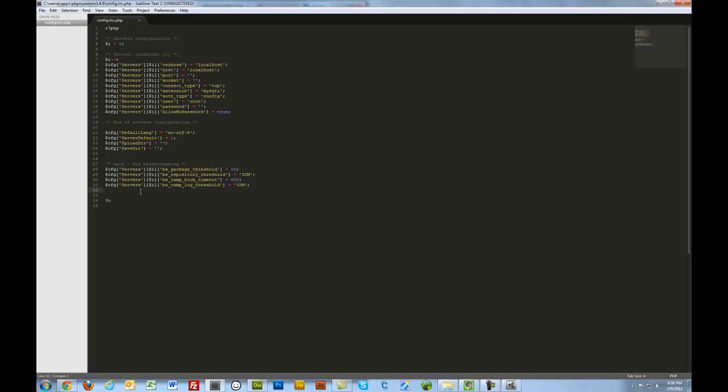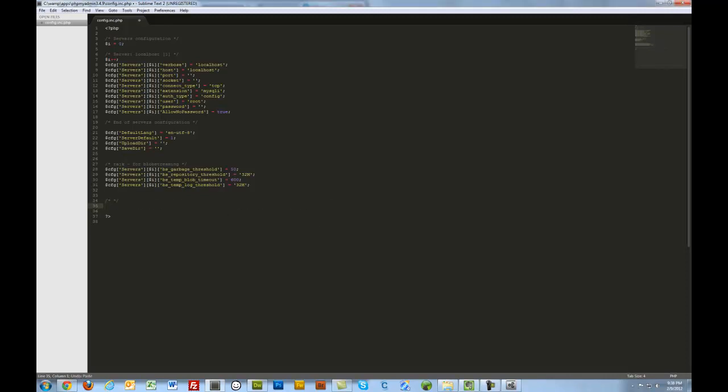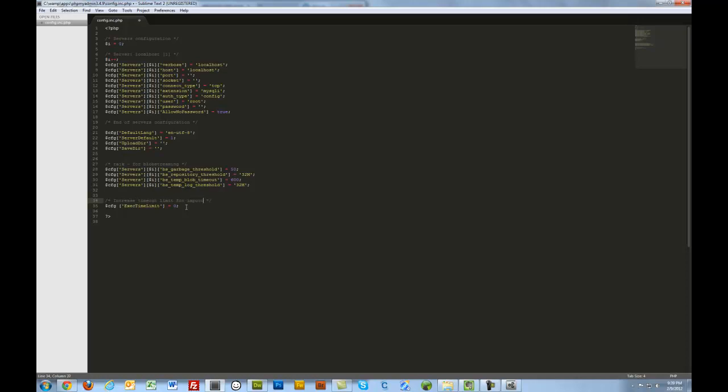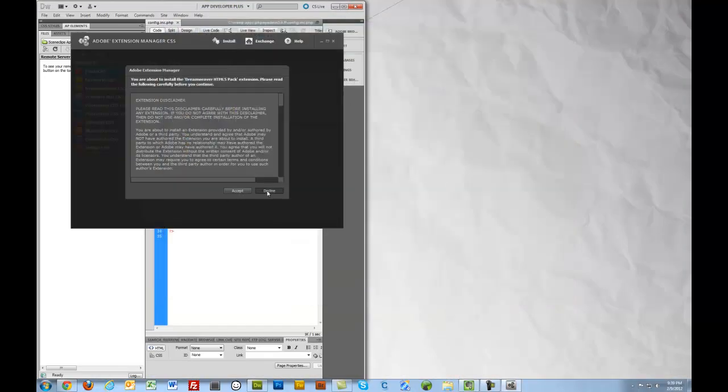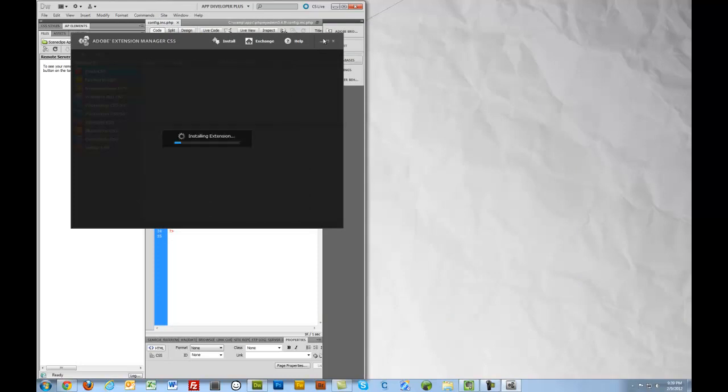What we're going to do is we're going to add a line here. I'll make a comment. Increase timeout limit for importing databases. We'll just throw that comment in there. We'll save this. Close all of this out. I'll save that for later. Accept. Exit.